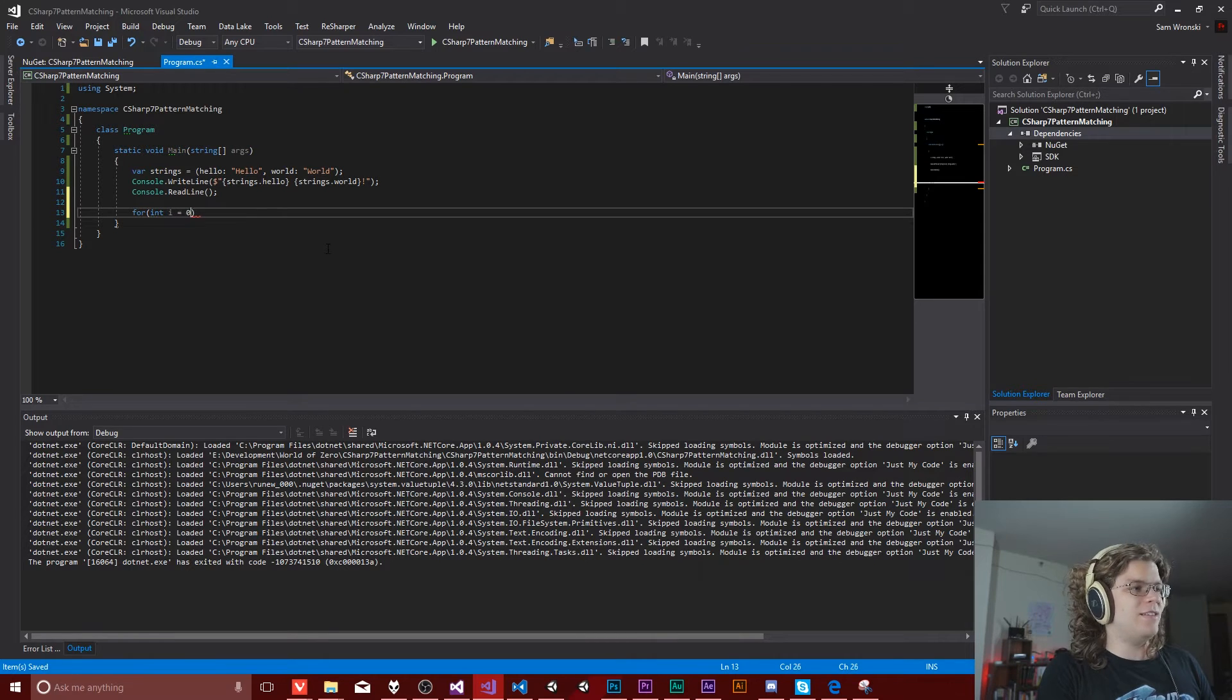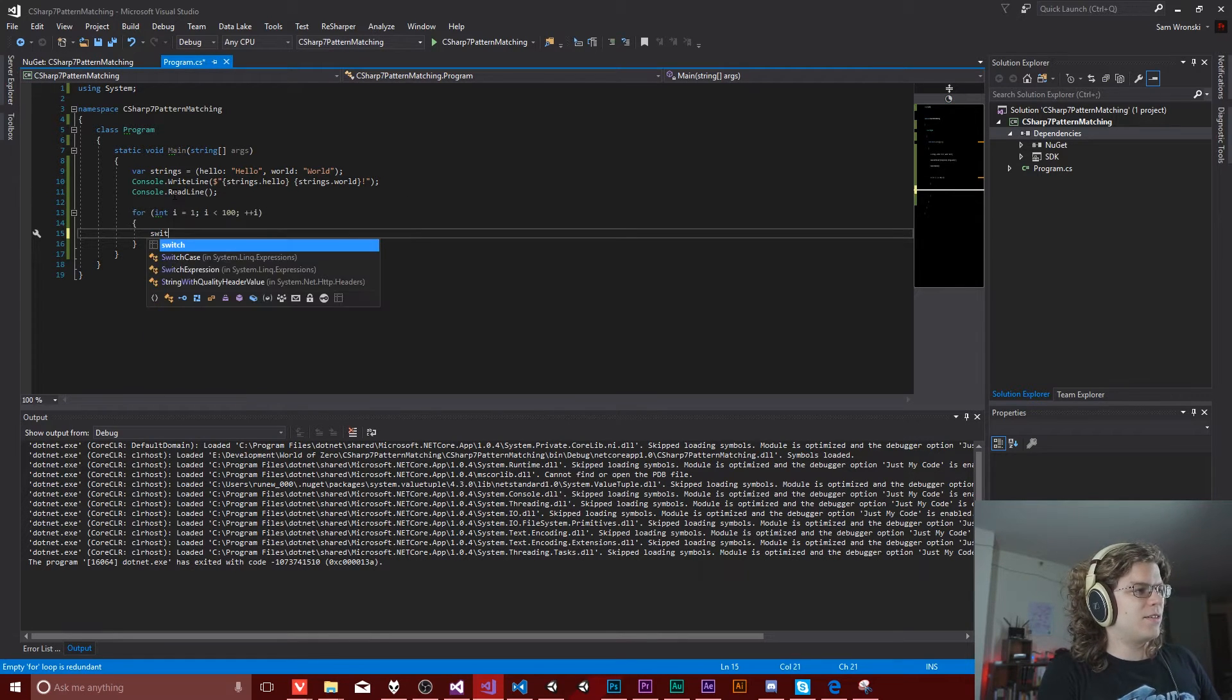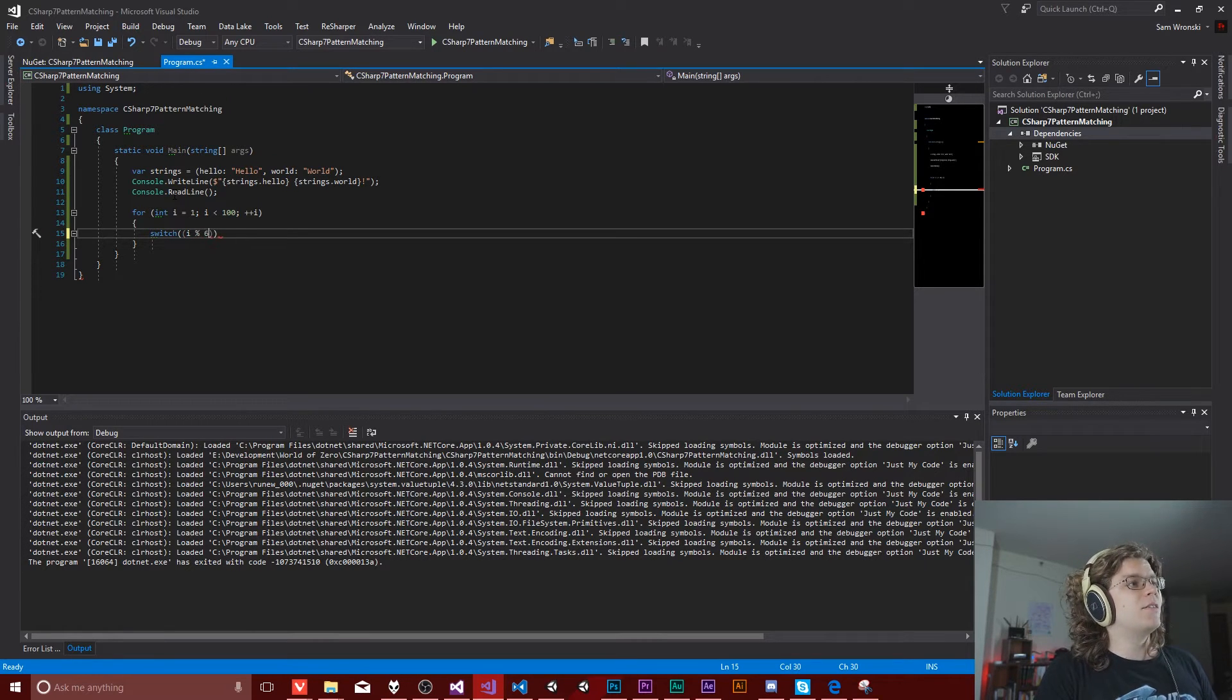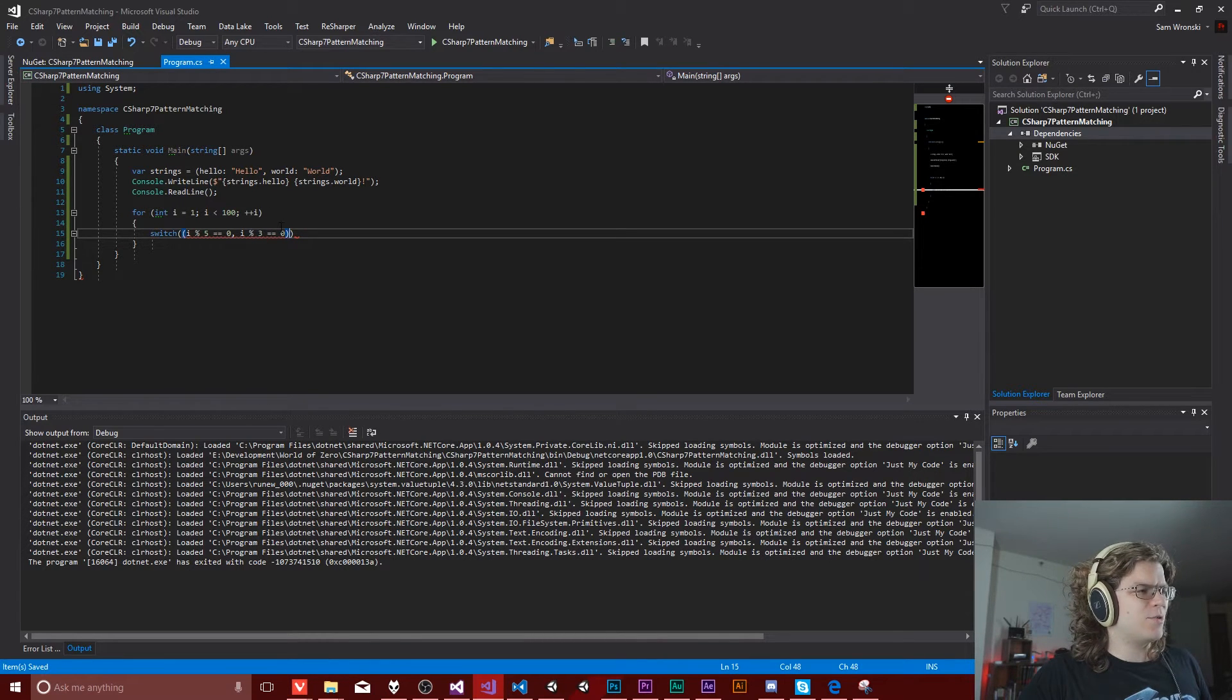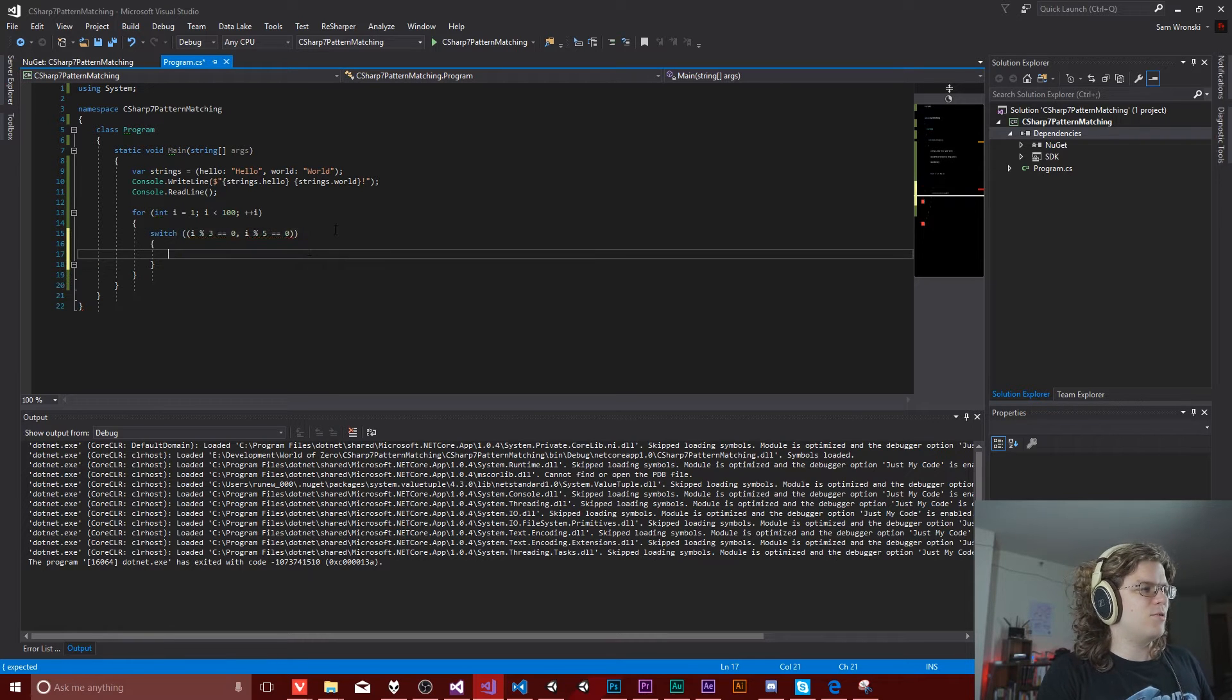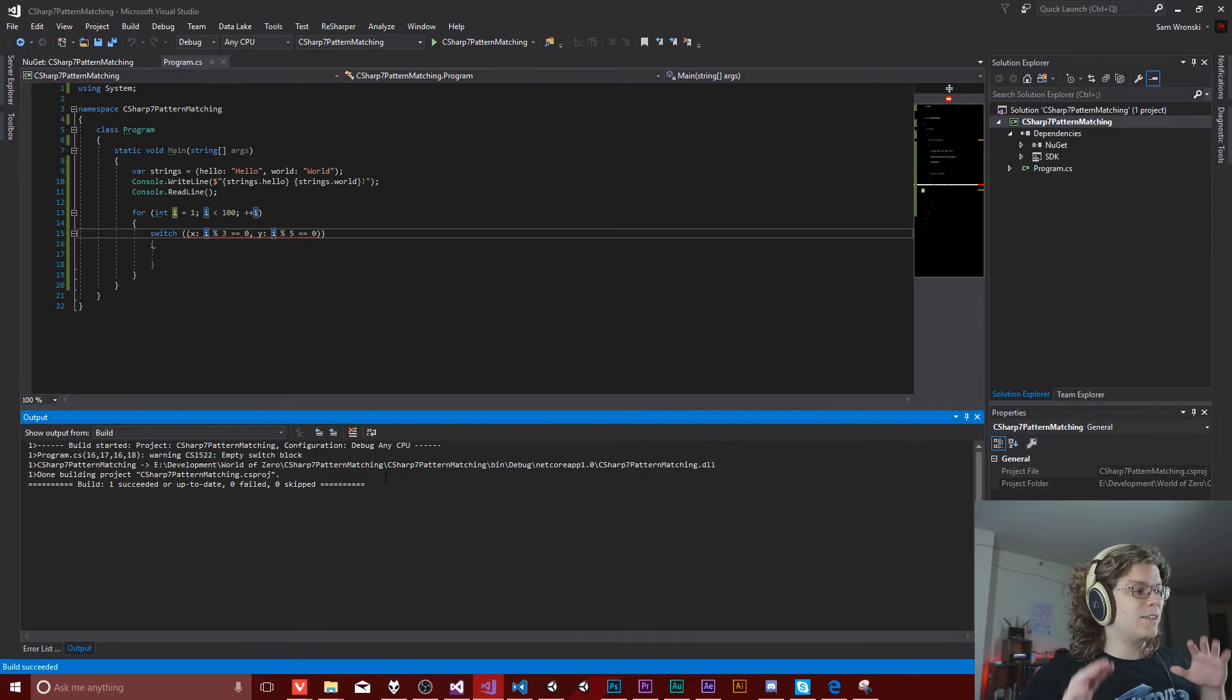So let's actually get to implementing our fizzbuzz. So we're going to go from i is equal to 1 to 100. So that'll actually go from 1 to 99, which that should be fine for us. And then I'm going to just create a switch here and we're going to switch on two values. So we've got i, I'm going to take the modulus of 5.